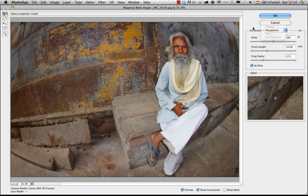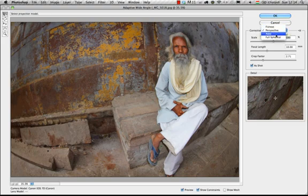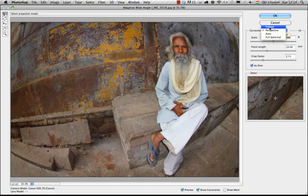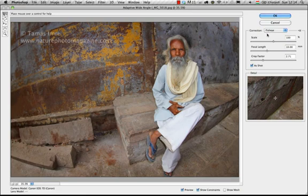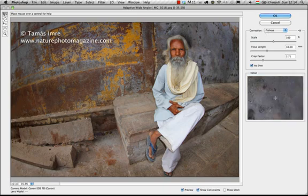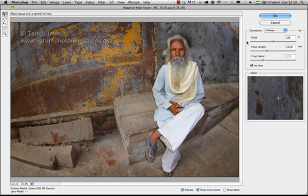Under the Correction option you can choose different options. In this case I'm going to choose Fisheye, because this was a fisheye lens used for this photograph. By the way, the photographer who took these photographs is called Imre Tamás, and he is an amazing nature photographer. In this case he was in India and took some amazing photographs of the people there.